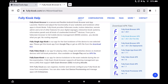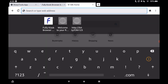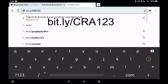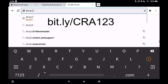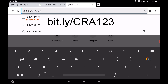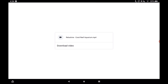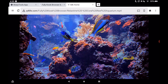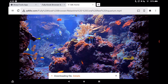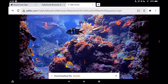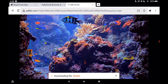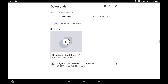Now we're going to download that awesome screensaver. Tap the plus sign at the top to get a new tab and go to bit.ly/CRA123 — CRA in all caps stands for Coral Reef Aquarium. This will show you what the video looks like. To save it to the Fire tablet, press and hold on the video and tap 'download video.' It will take a little time — it's 158 megabytes. I downloaded a portion of this video from YouTube and will leave a link to the full video in the description.